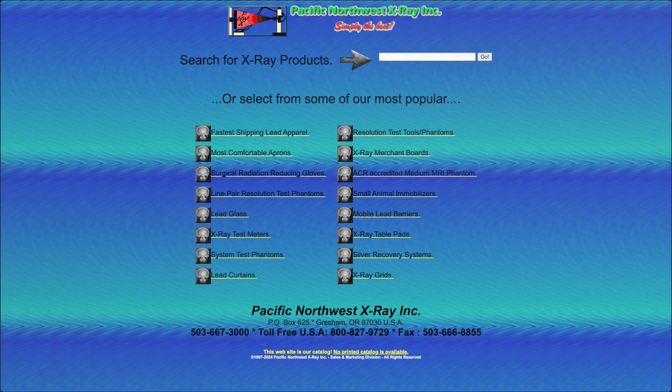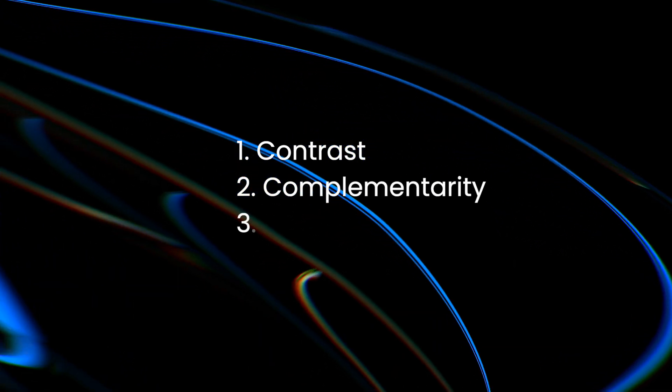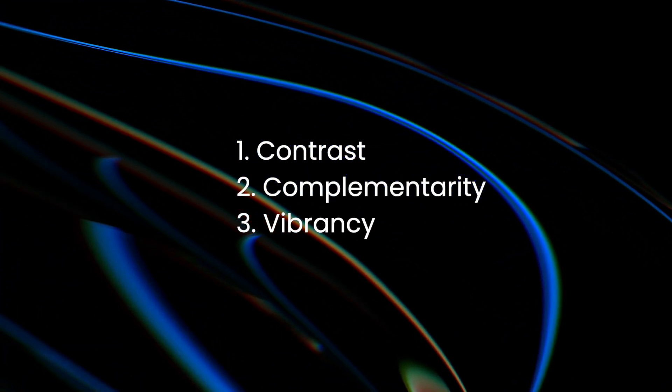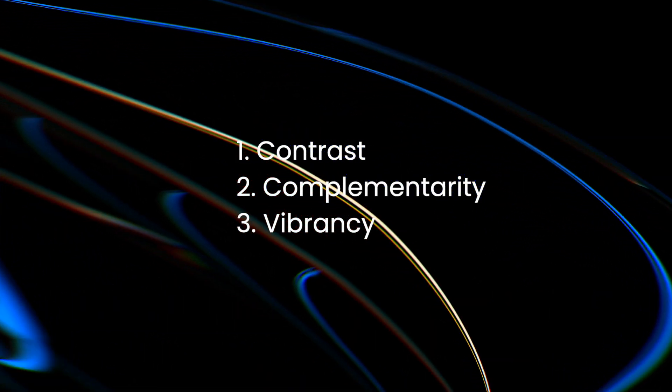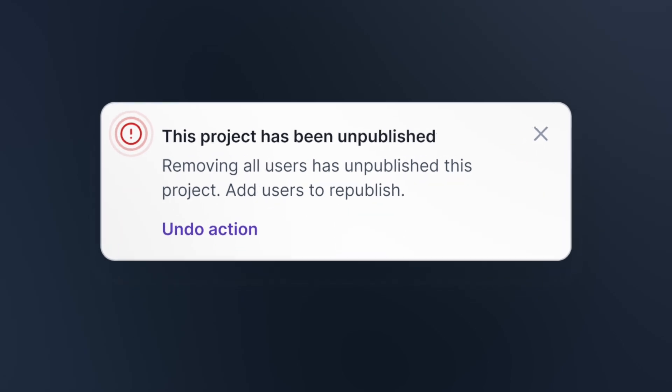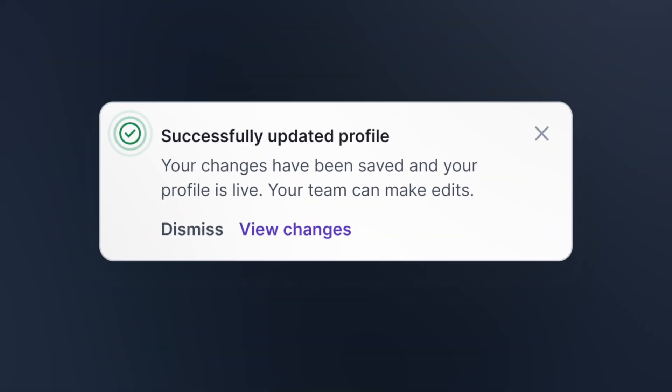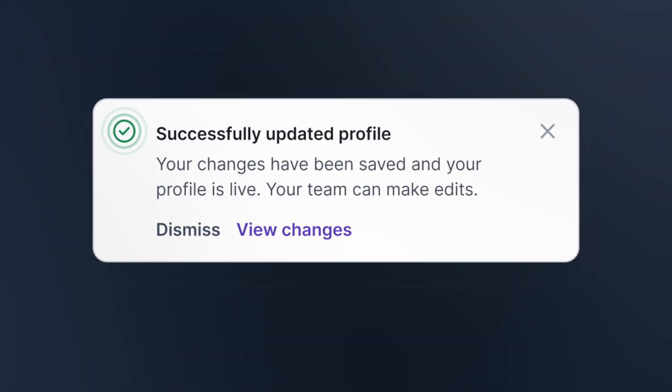Color theory in web UI design consists of three main elements – contrast, complementarity, and vibrancy. Each color evokes specific moods. For example, red triggers alertness, while green promotes calmness. This makes choosing the right color palette crucial for your website.